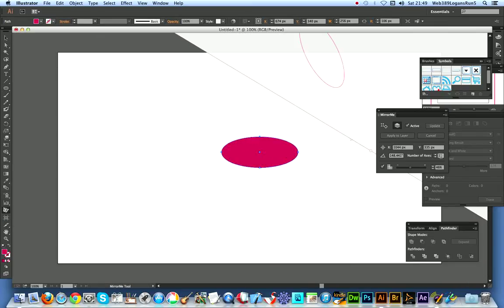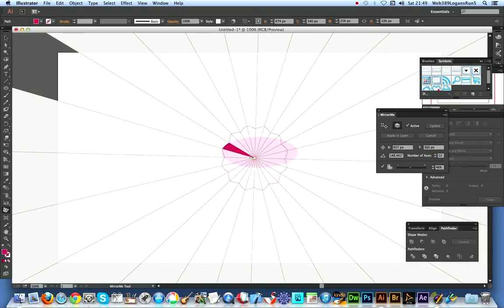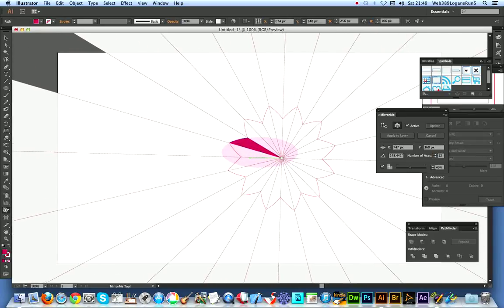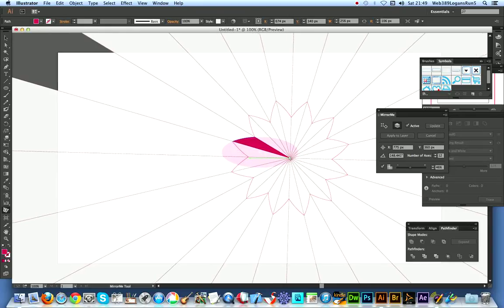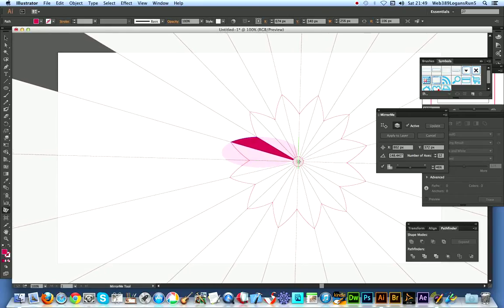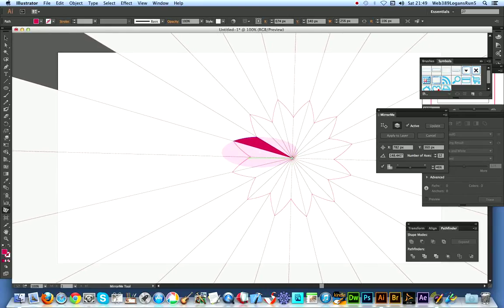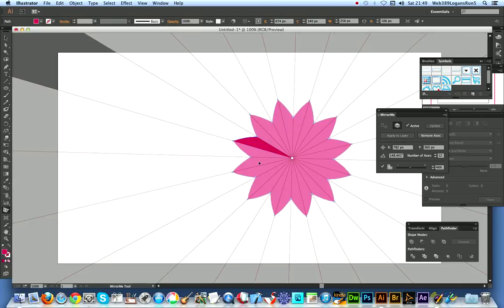I'm just going to extend that to 12, so I'm just gonna drag there. You already see the symmetrical design - very quick and easy way of creating symmetrical designs. I'm just gonna click at that point, apply to layer. Right, just got the basic 12.